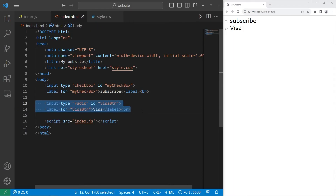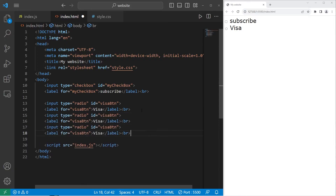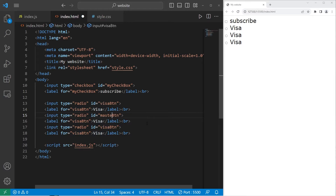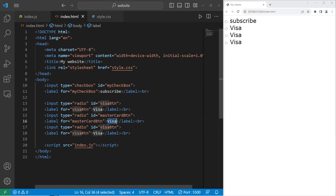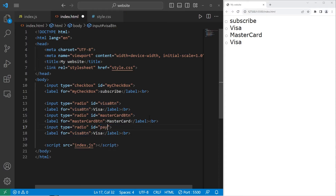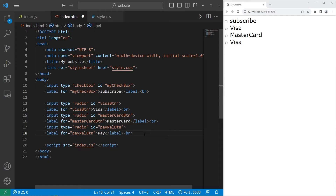Let's copy this radio button and paste it two times. We'll change the second to be MasterCard — let's change the ID first to MasterCard. Copy the ID and paste it within the for attribute of the second label, then change the text to MasterCard. Then the third ID will be PayPalButton. Change the for attribute and the text to PayPal.